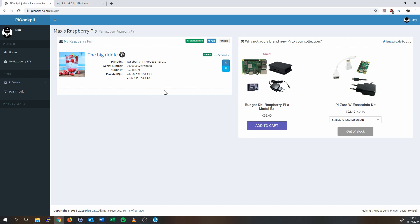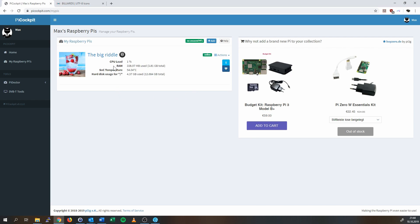You can also see the public IP, which is pretty handy to see which Pi's are in which network. You can have Pi's in many different networks — it doesn't really matter where the Pi's are. As long as they have internet access, they will report back their live data to picockpit.com, where you can access it using a web browser on your smartphone, desktop, or the Pi itself. If you click on the little heart icon, or health state icon, you'll actually see some live usage data and statistics.